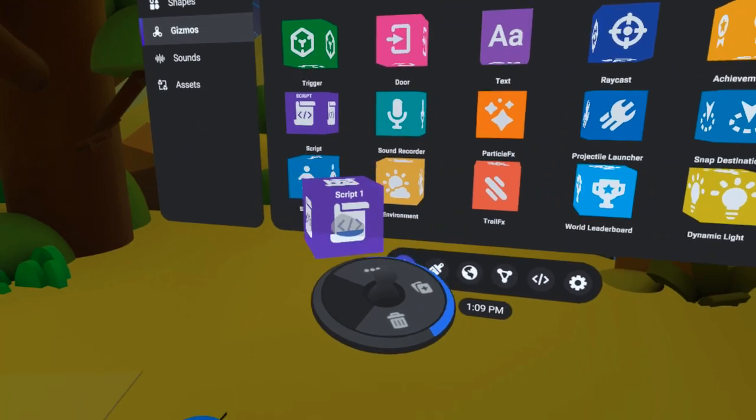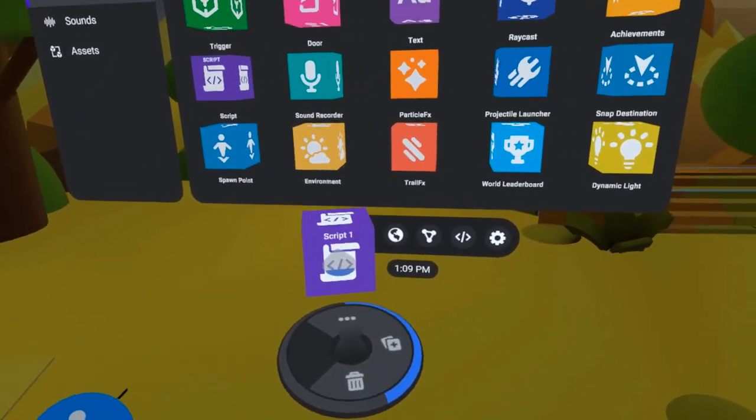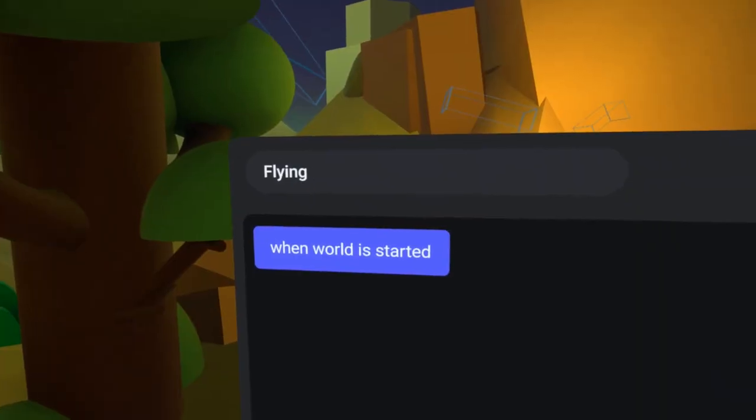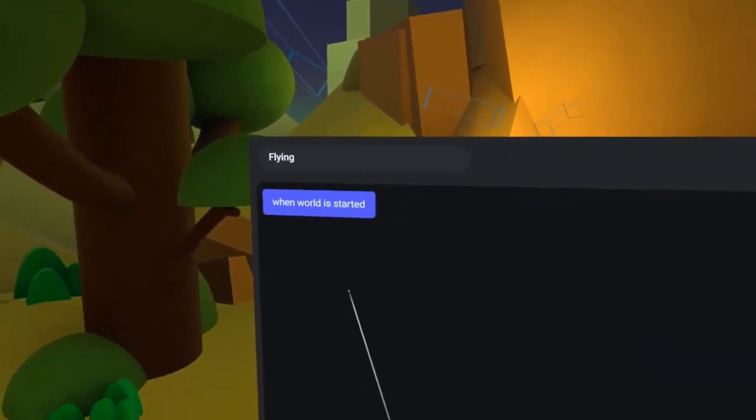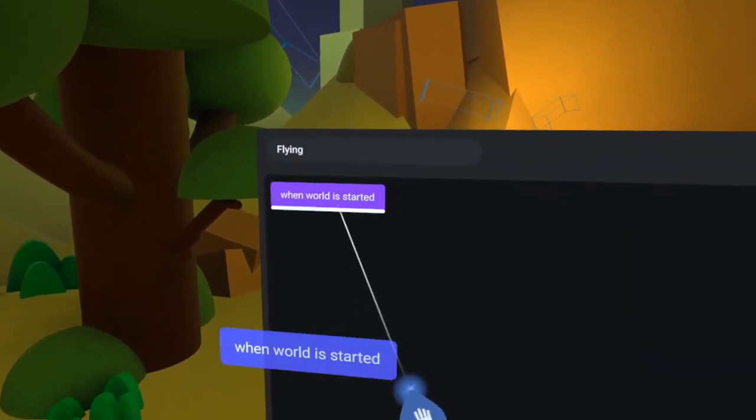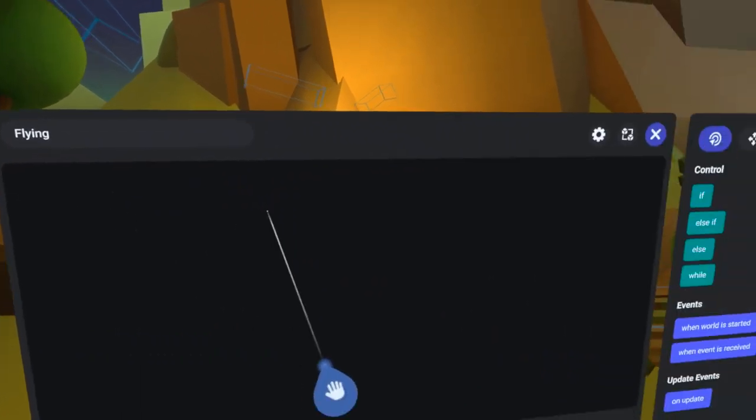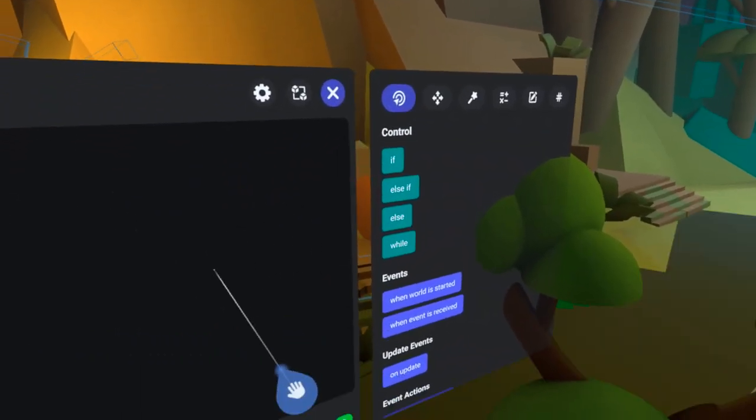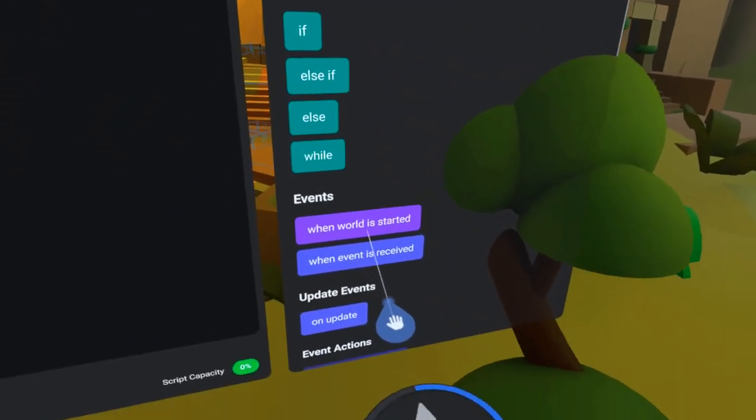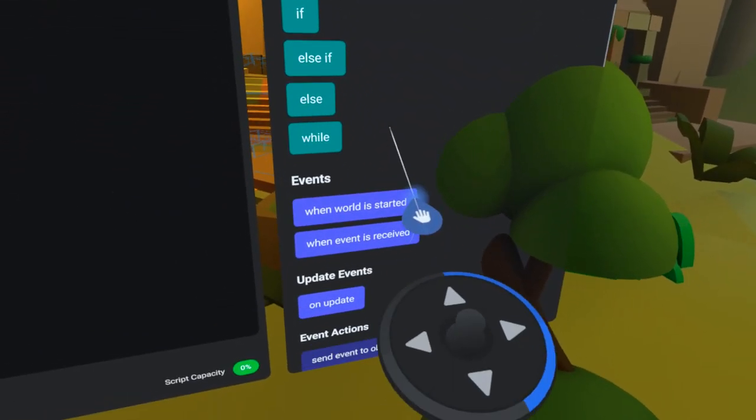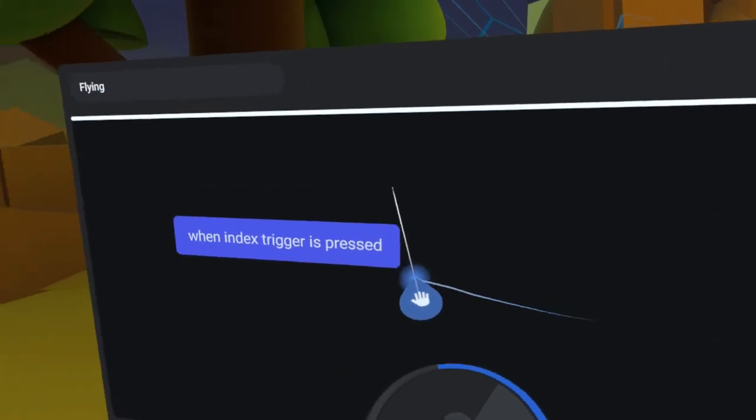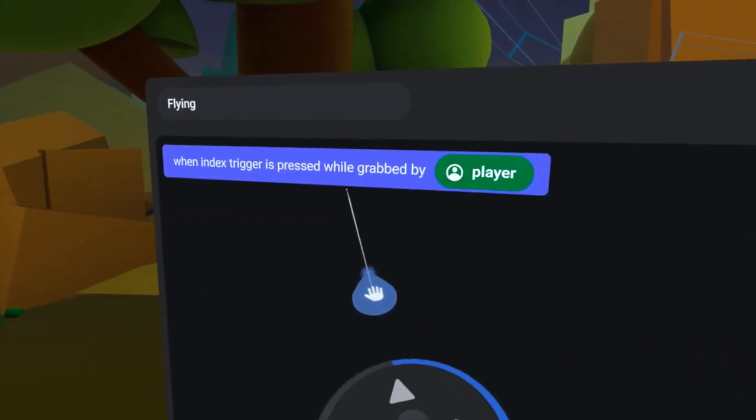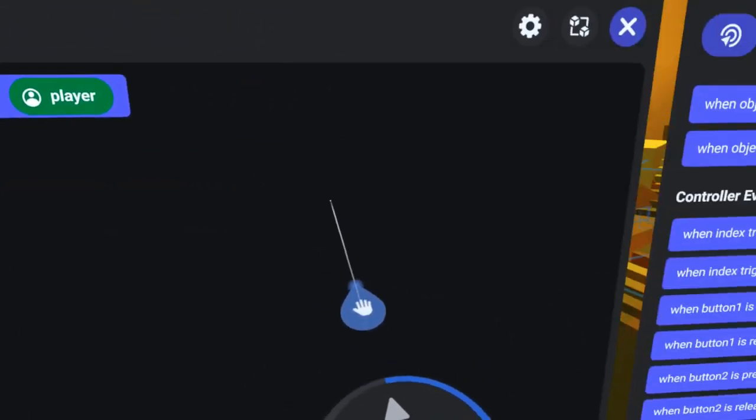I'll start by pulling out a new script gizmo and call it Flying. After removing the When World is Started code block, under the Events tab, I will find the When Index Trigger is Pressed code block and bring it over to the left.